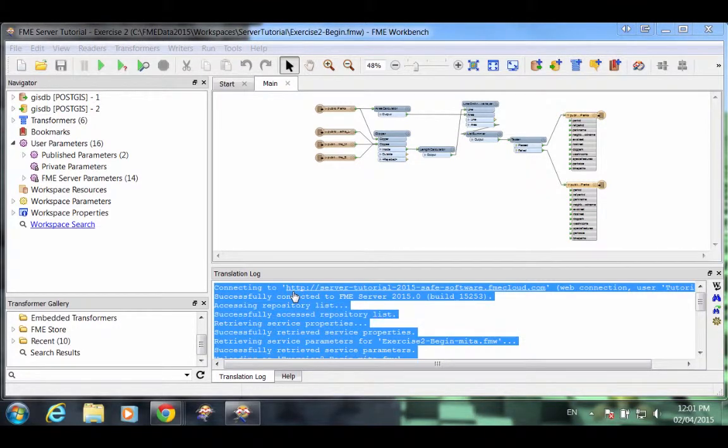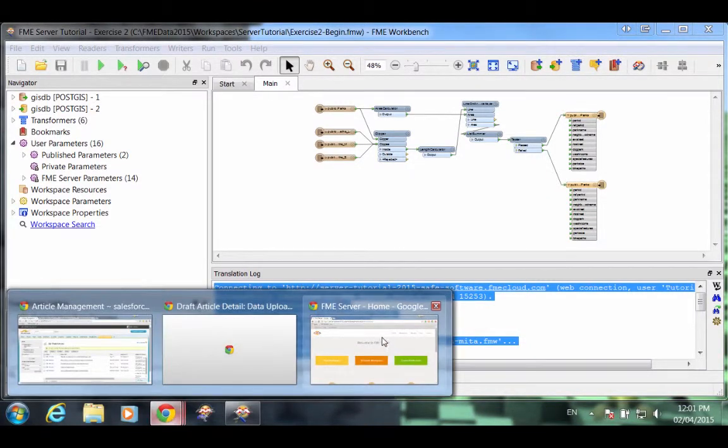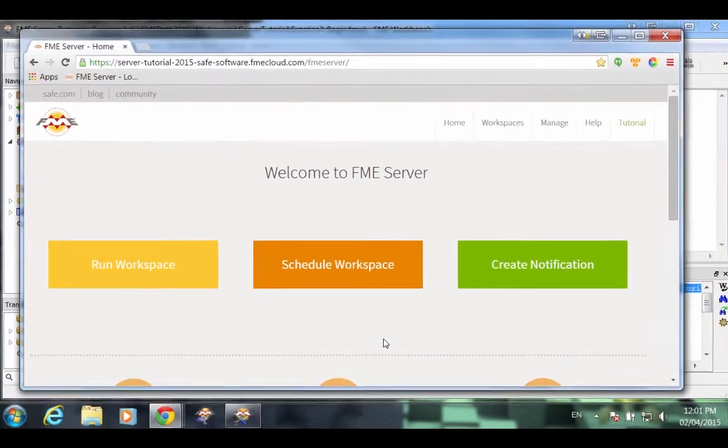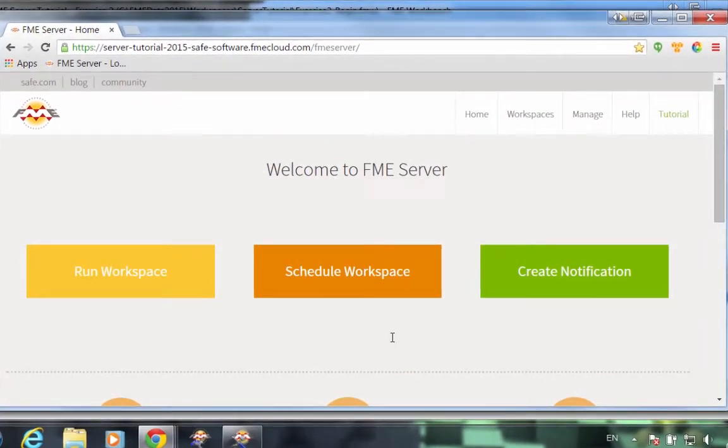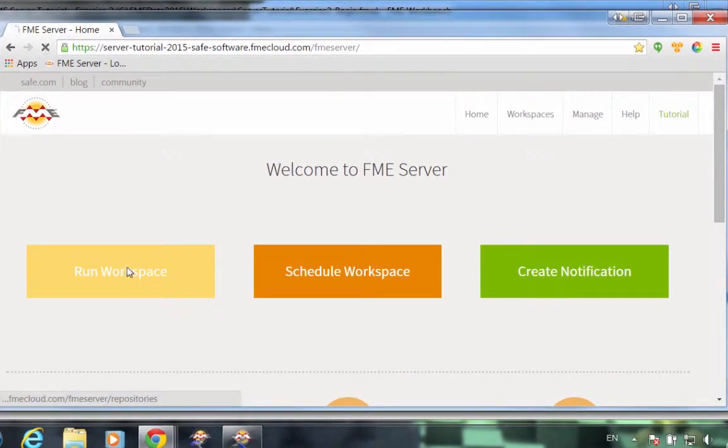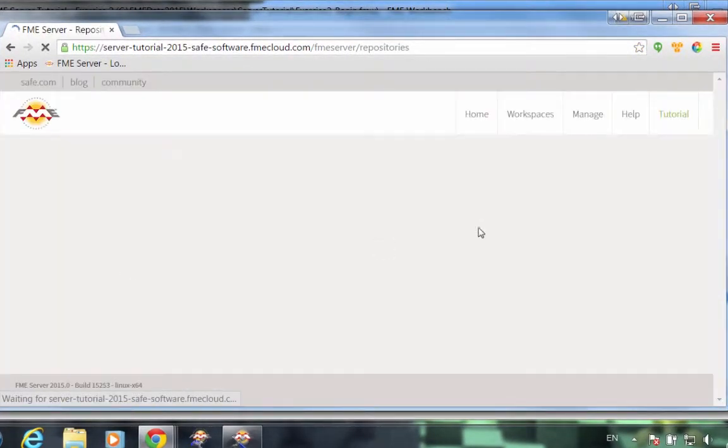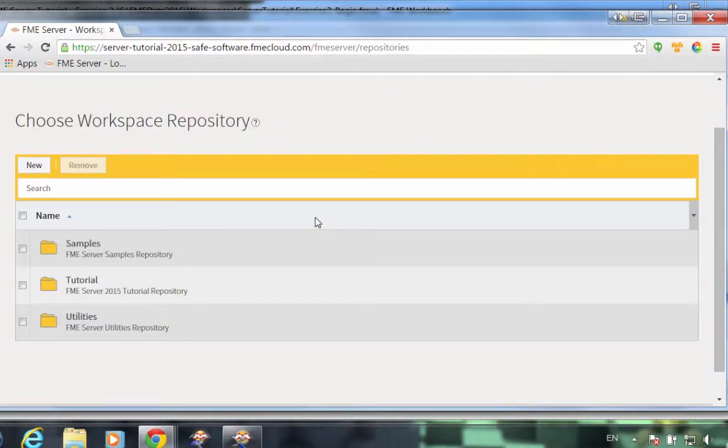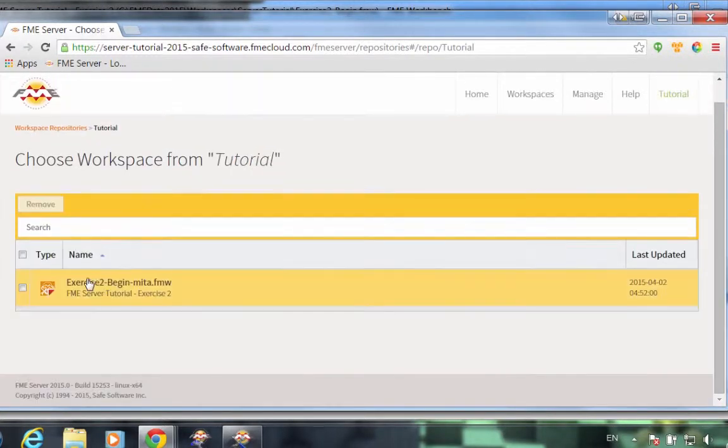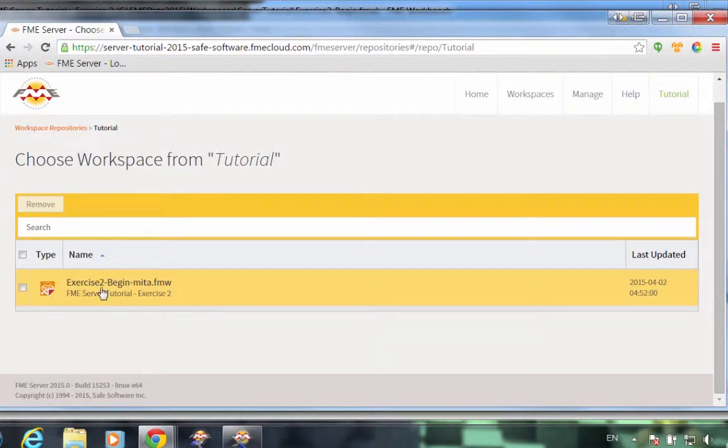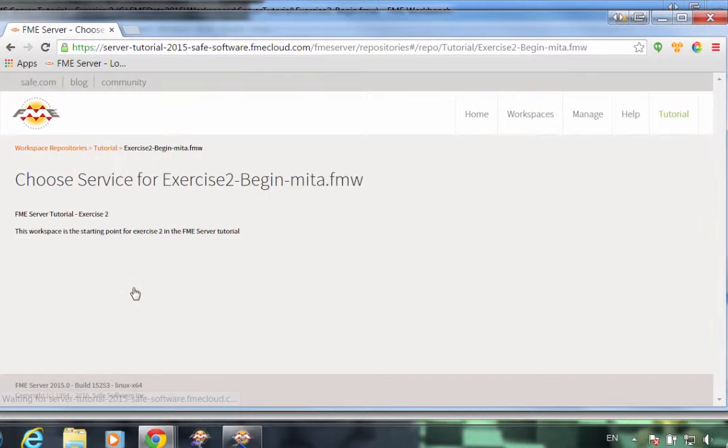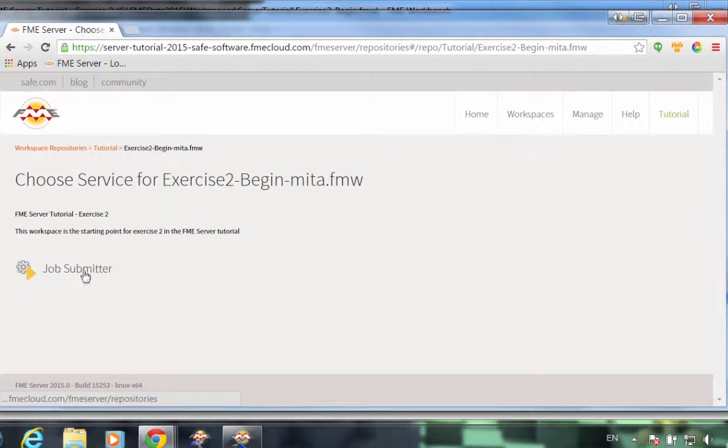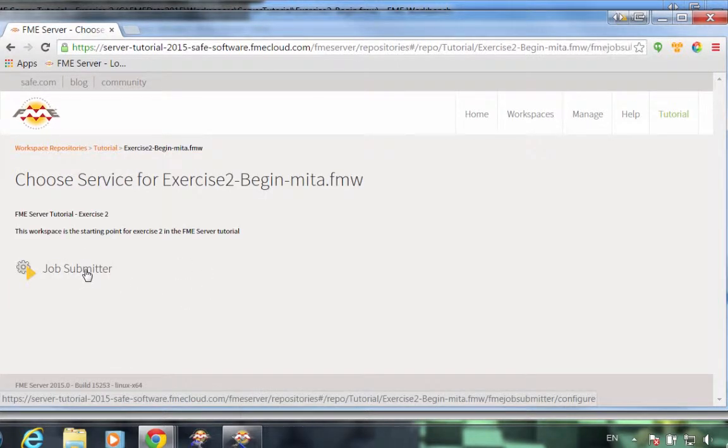We'll now run this workspace with FME Server. We'll go back to our web browser and our FME Server interface. Click the Run Workspace button. This brings us to our workspace repository. Inside the tutorial repository, we see the workspace that we just published to FME Server. Click on that.